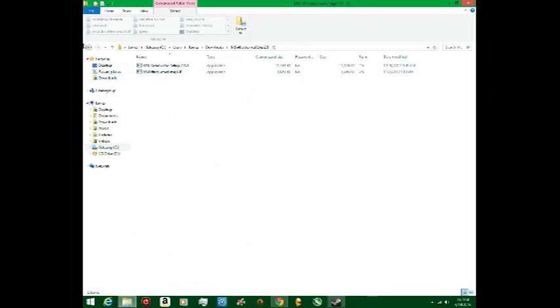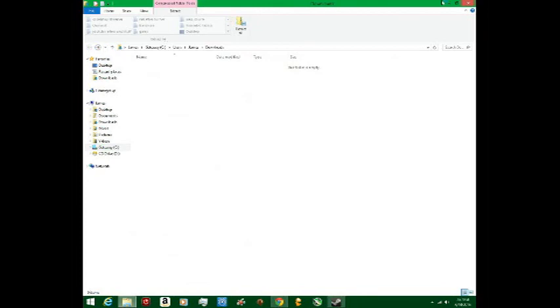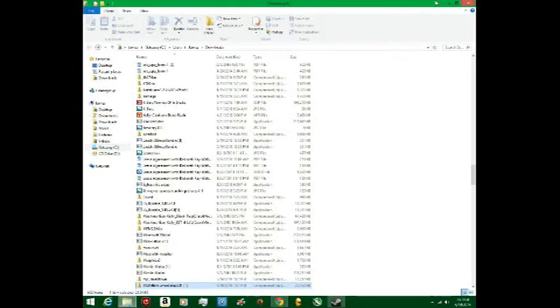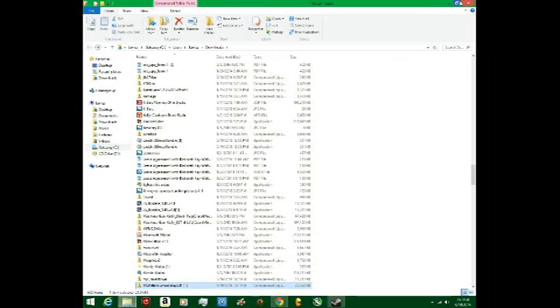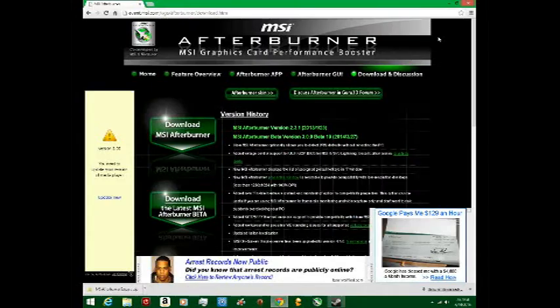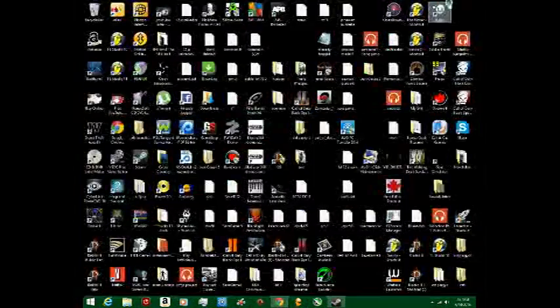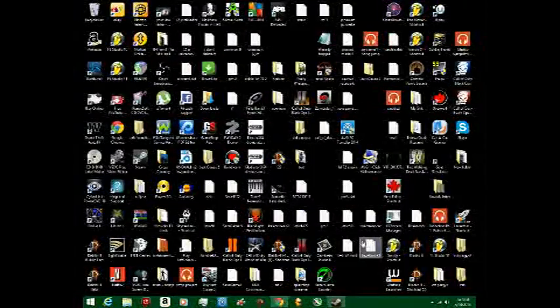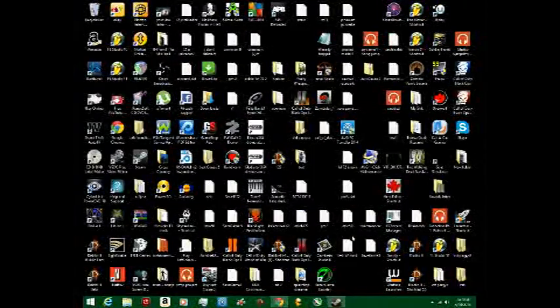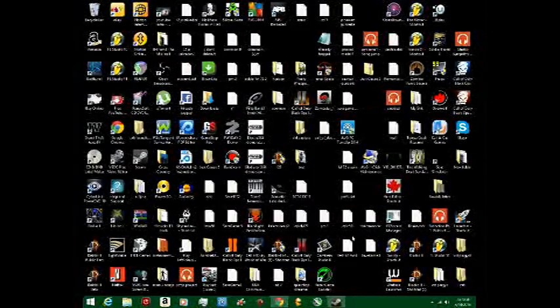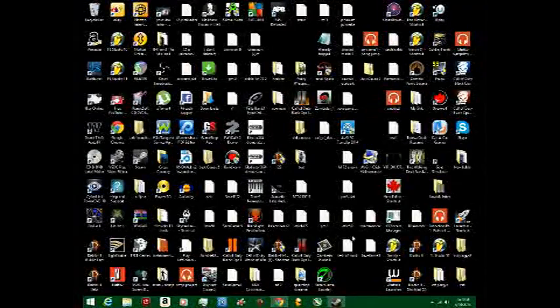Then there should be something like a setup, because if you do this it doesn't usually work. Yeah, it'll be one of those, you just set it up, and this is what it'll do when you go to open it.